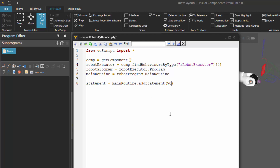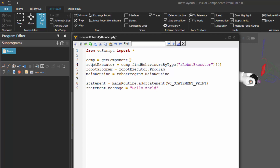The type we want to create is called VC_statement, and let's create a print statement first. This will return a statement of this type to this variable. Statements have common properties, but they also have unique properties, so a print statement has a message property — that is the message you want to print out. So let's say statement dot message equals hello world. If we compile the code, we can now see that print statement added to the main routine listed here.